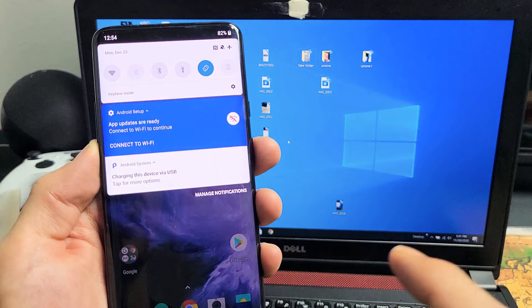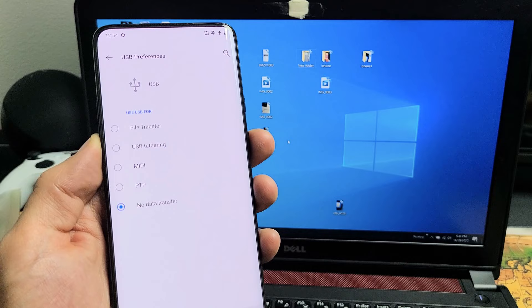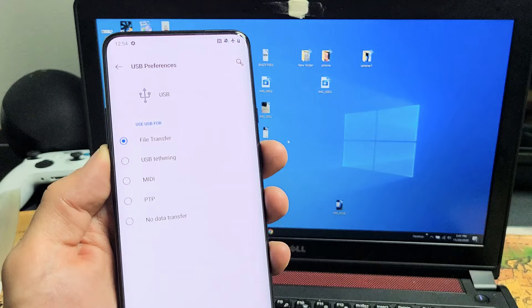So let's tap on that and then tap down here, charging this device via USB. And you can see by default, mine is on no data transfer. You got to tap here on file transfer.